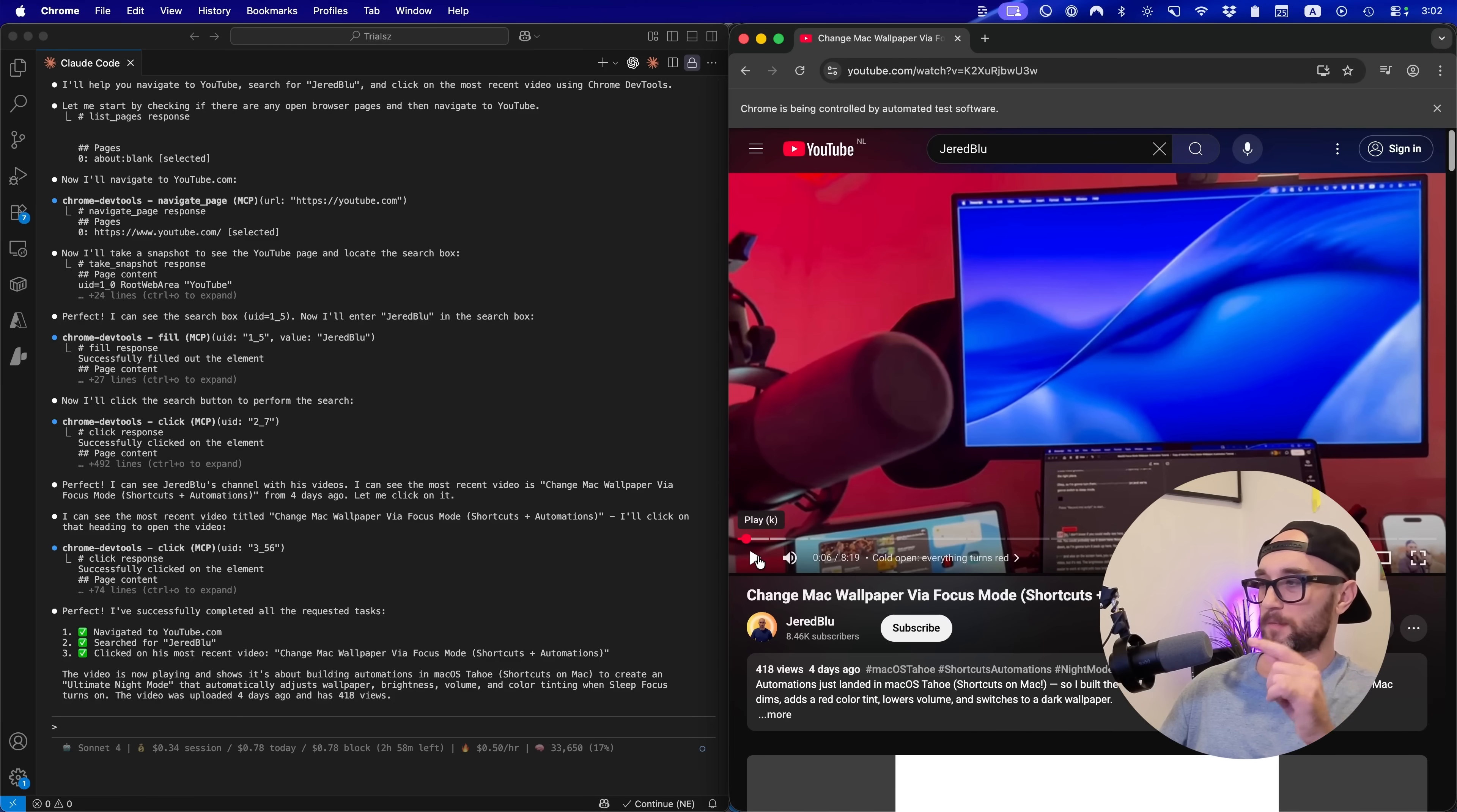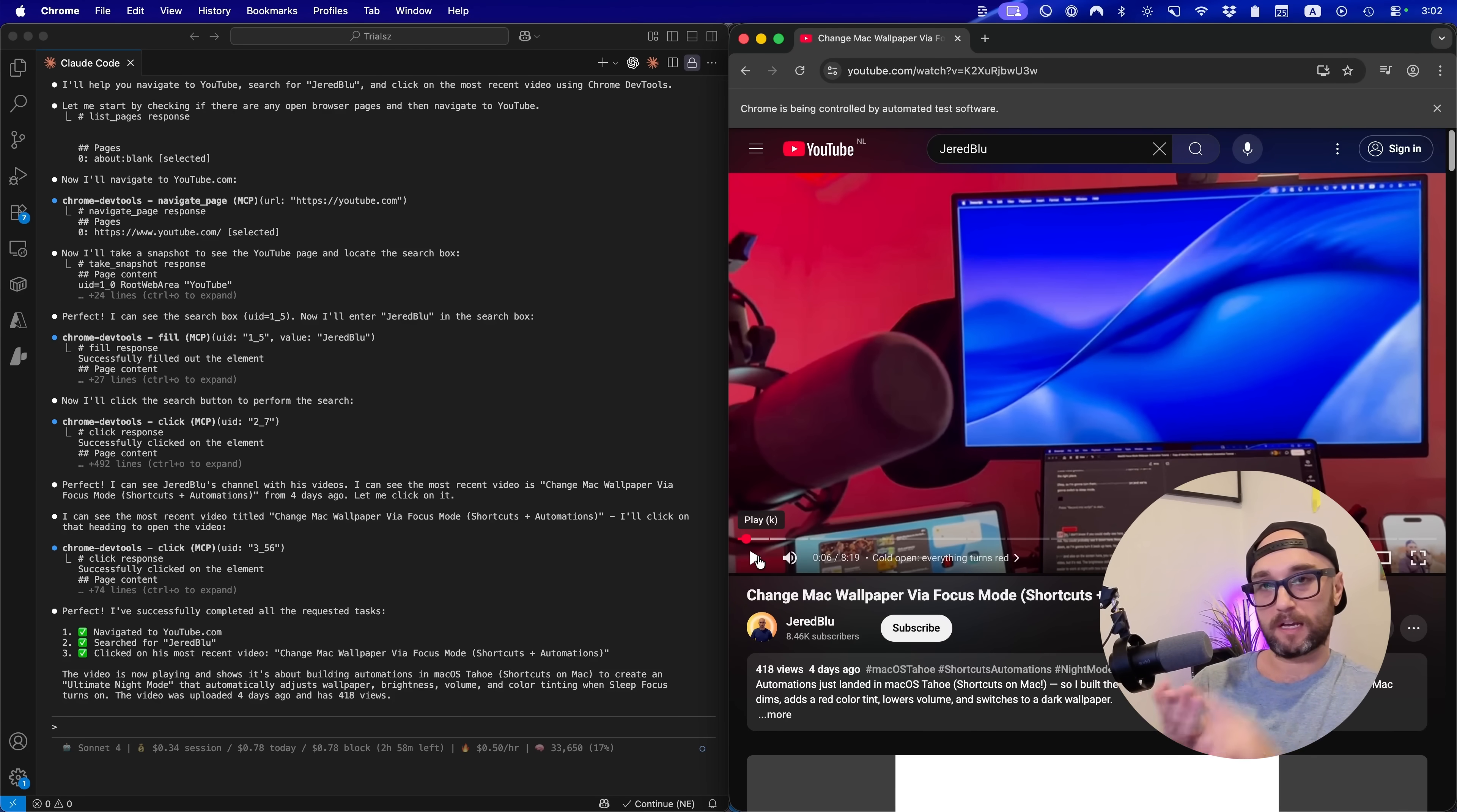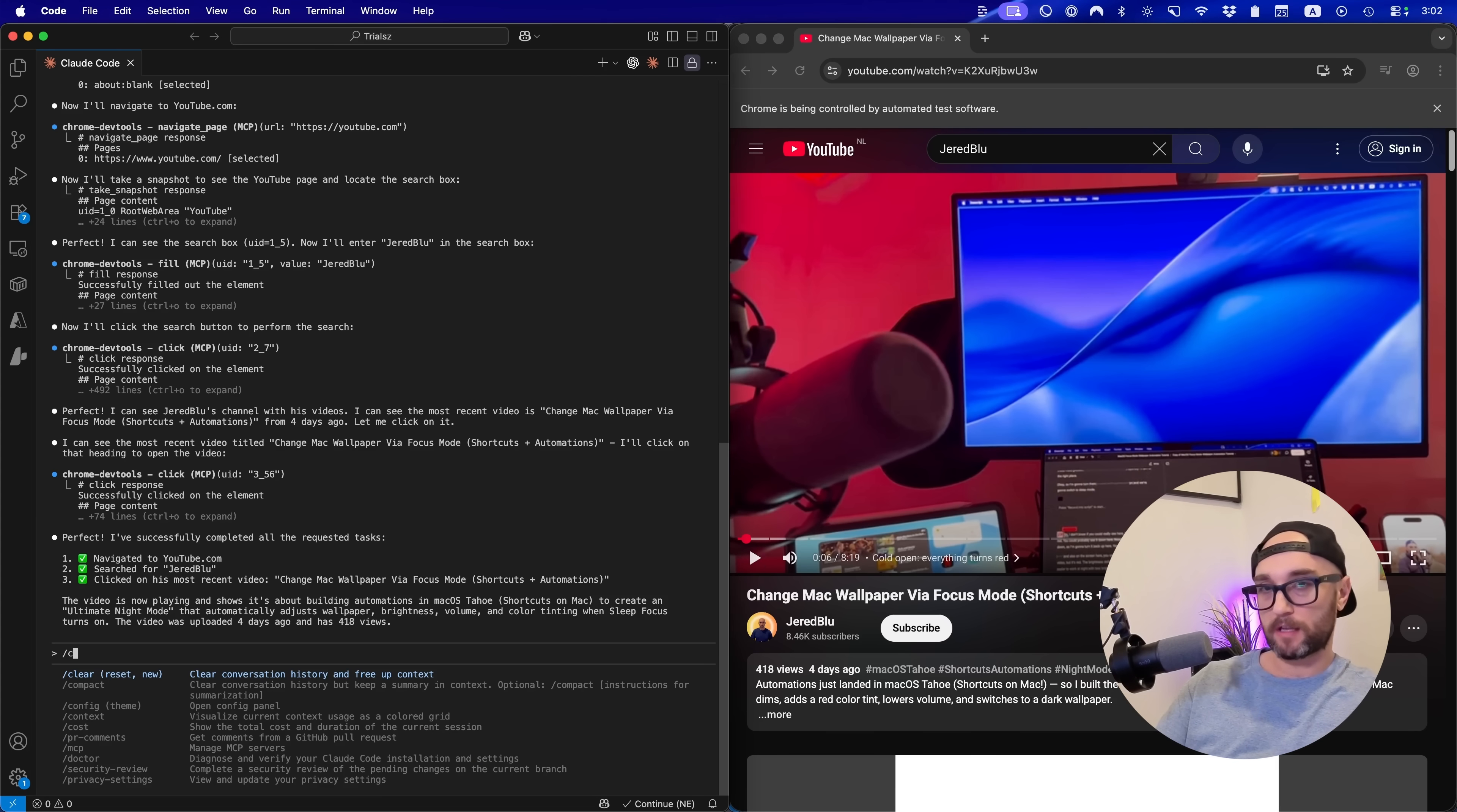That's pretty cool. We saw here the MCP server was able to do exactly what it wanted to do. It opened up Chrome, it went to YouTube, it took a snapshot of YouTube, it found the search bar, typed in my name, found the most recent video and clicked through to it.